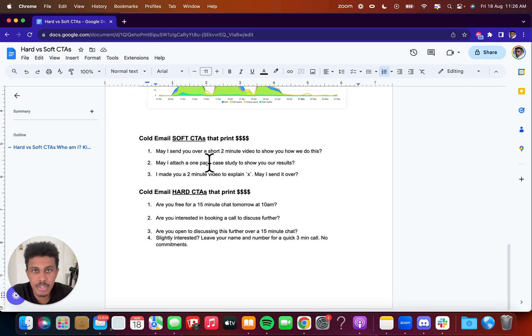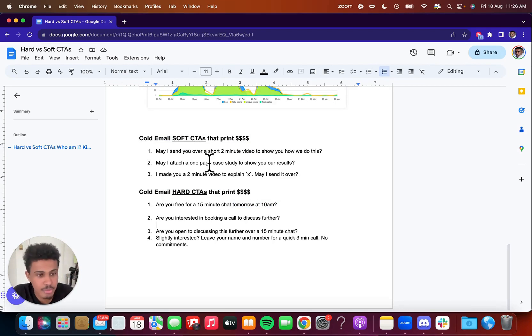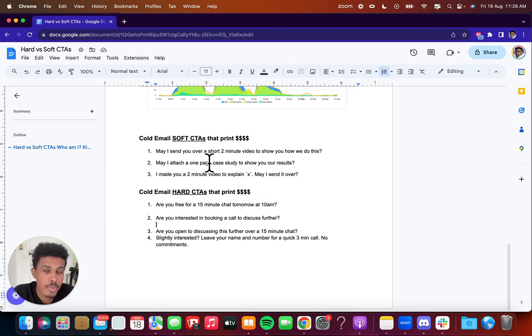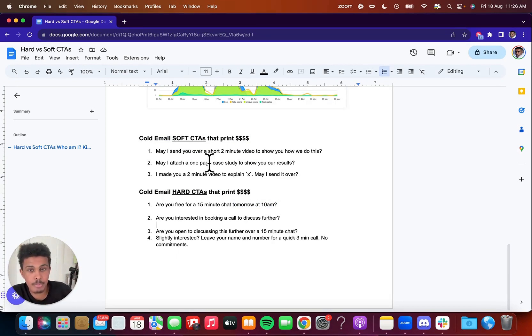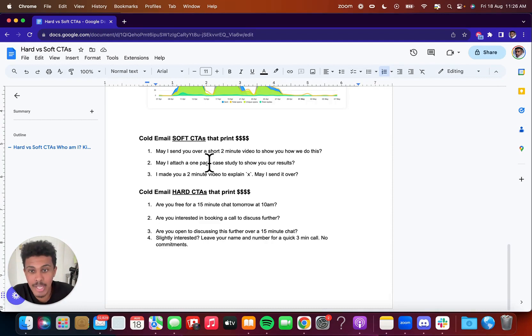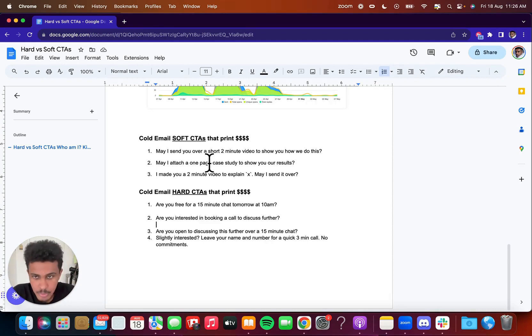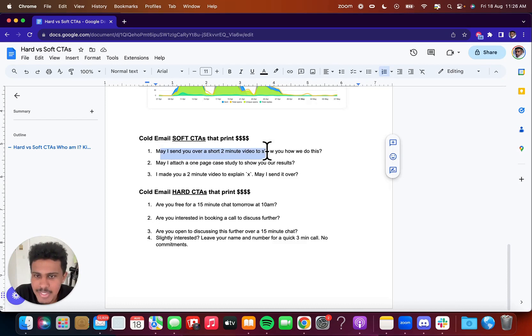So I kind of want to go over what a soft call to action is, what a hard call to action is, and examples of both and when to use them. So what I recommend for all beginners and everyone in the beginning trying to get their first few clients, their first few results with cold email, I always recommend soft call to actions.